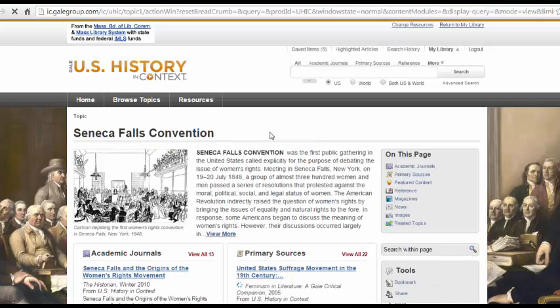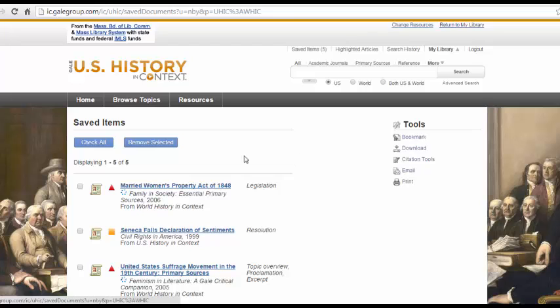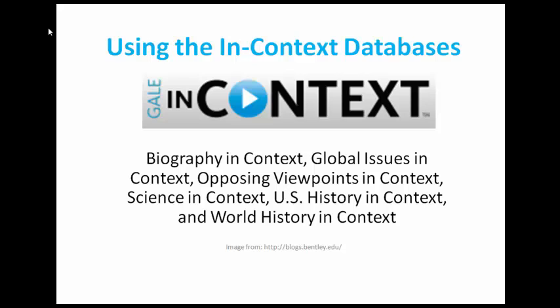Once you've selected all the sources you'd like to use, you can click on your Saved Items list at the top of the page. From here, you'll want to either check all or check specific ones that you'd like, and then you can email, print, or find the citations for these articles, just like for the individual articles. Congratulations! You now know how to use the in-context databases. If you have any more questions, you can see our Opposing Viewpoints in Context tutorial or please ask one of the librarians.